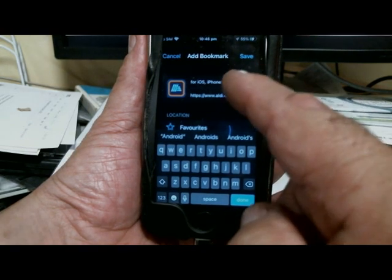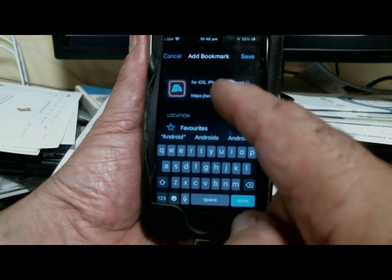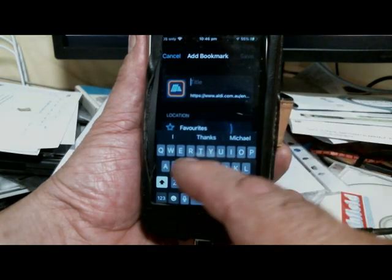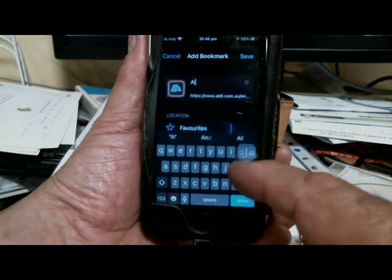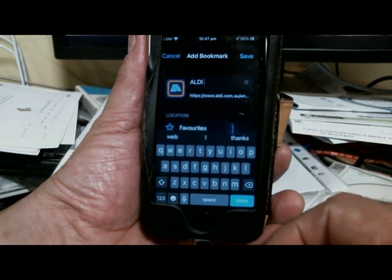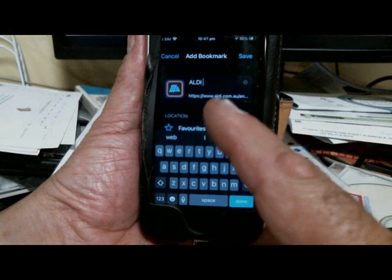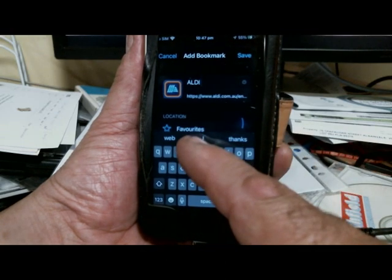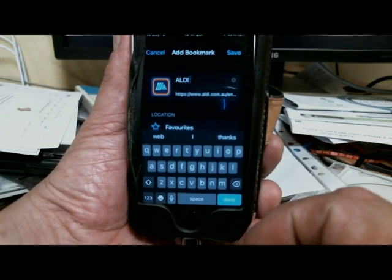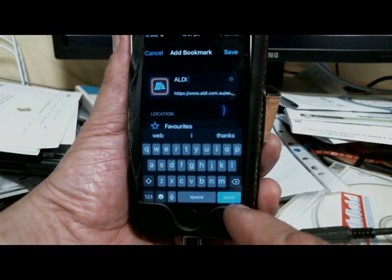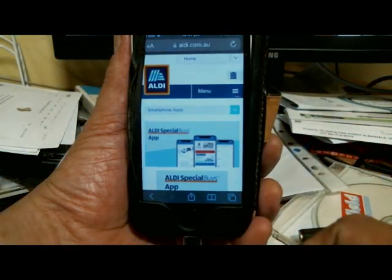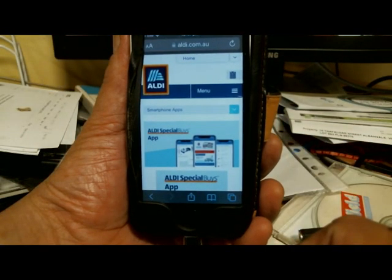Tap it, and again it's a long name and I don't like that, so I'm just going to delete that name and rename the bookmark "Aldi" with capital letters. I'll leave the web address alone. Again it's going to save to the Favorites location because that's the default. I'll hit Save and that's done.